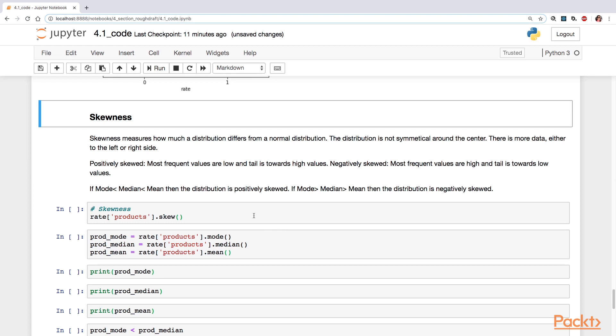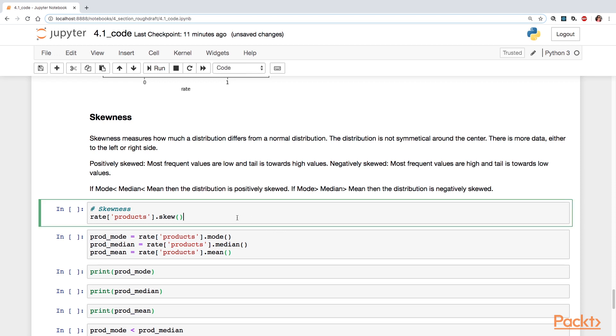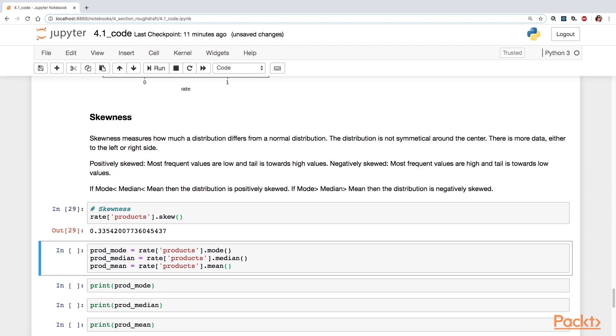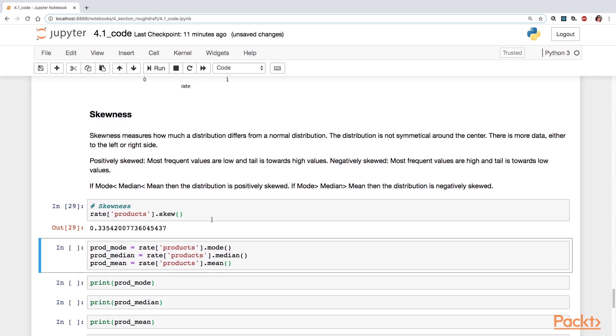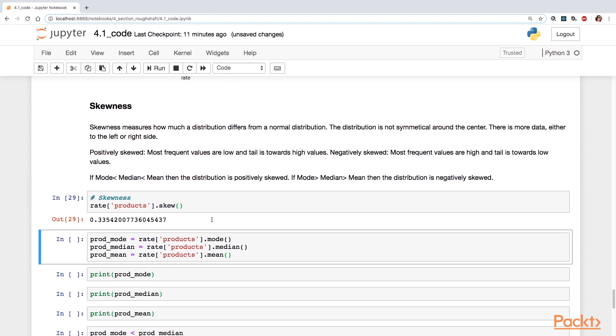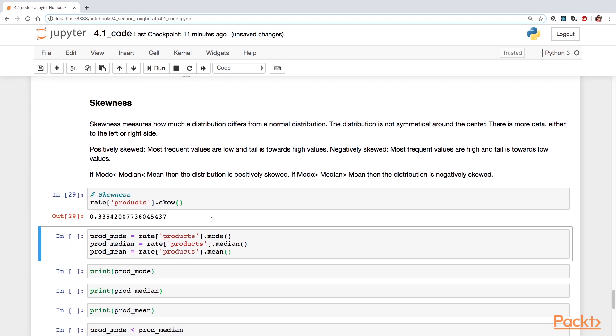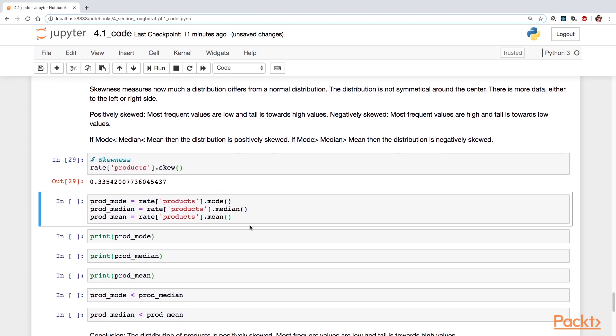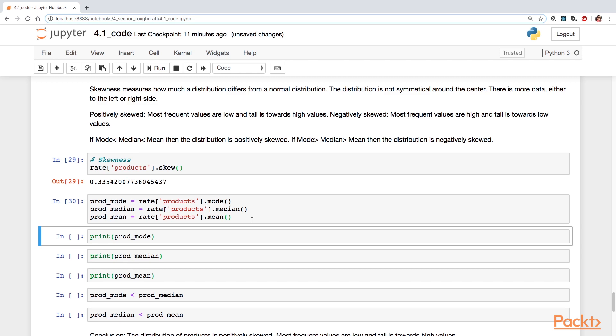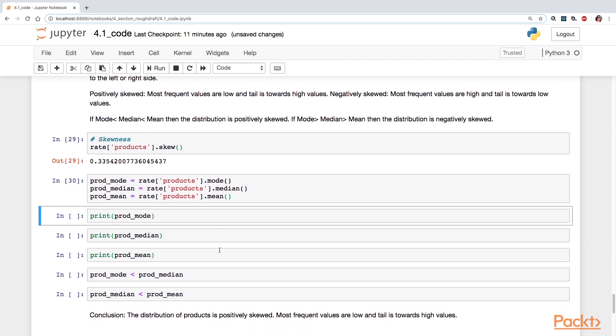There's a function called dot skew that you can use to find how much, what your skew value is. Here it is 0.335. Another way is to check your mode, median, and mean value.